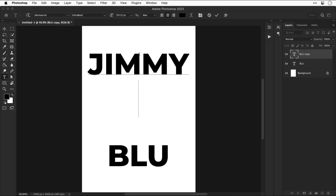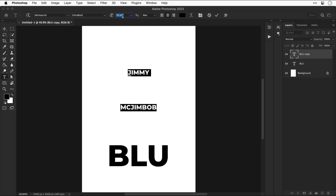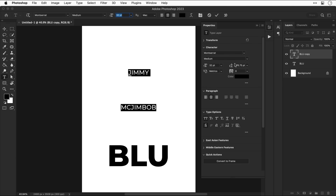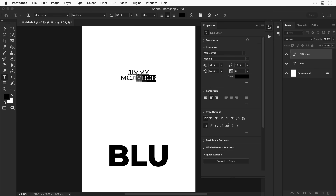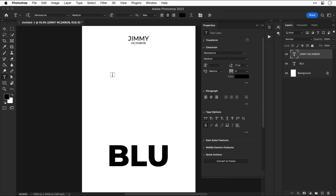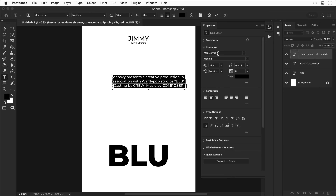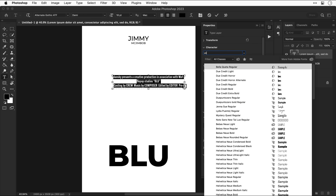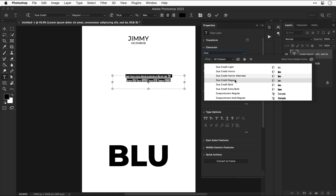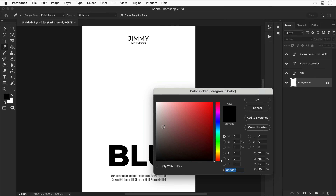I'm starting to position the design elements on the poster. We have the name 'Blue' — this is going to be the title of this fictional movie poster — and good old Jimmy McJimbob, who's going to be the voice actor. I'm making the font a little lighter, reducing the leading so those lines are nice and close, and making the surname a bit smaller. Next I'm clicking and dragging to draw an area text box, pasting in a bunch of credits, and using the font 'Due Credit' — I'll link it in the description — positioning this at the bottom.